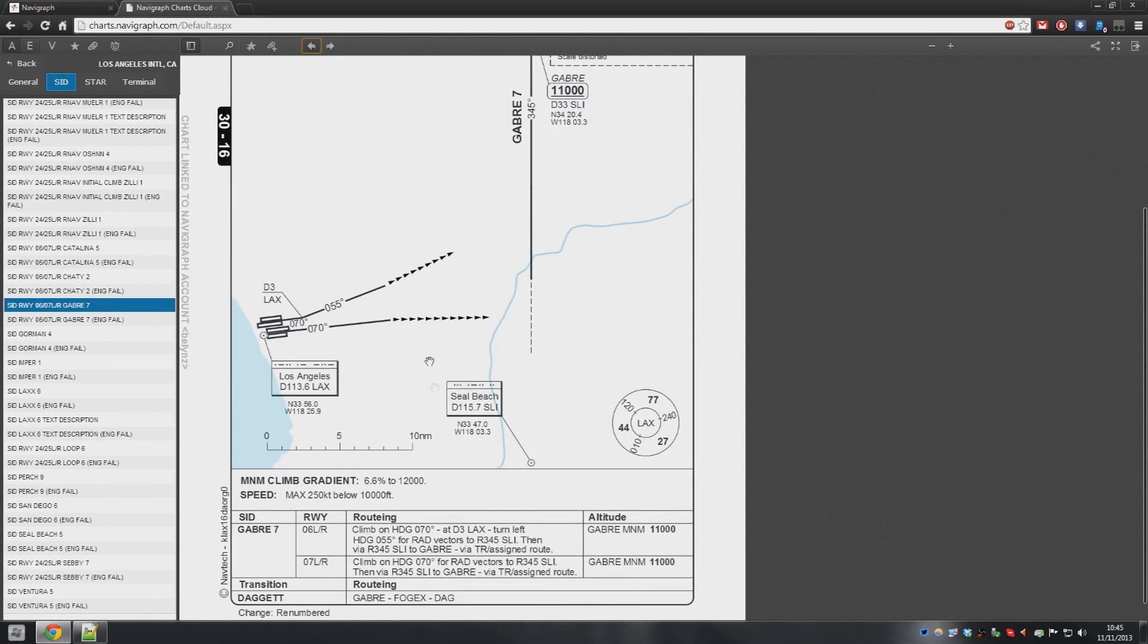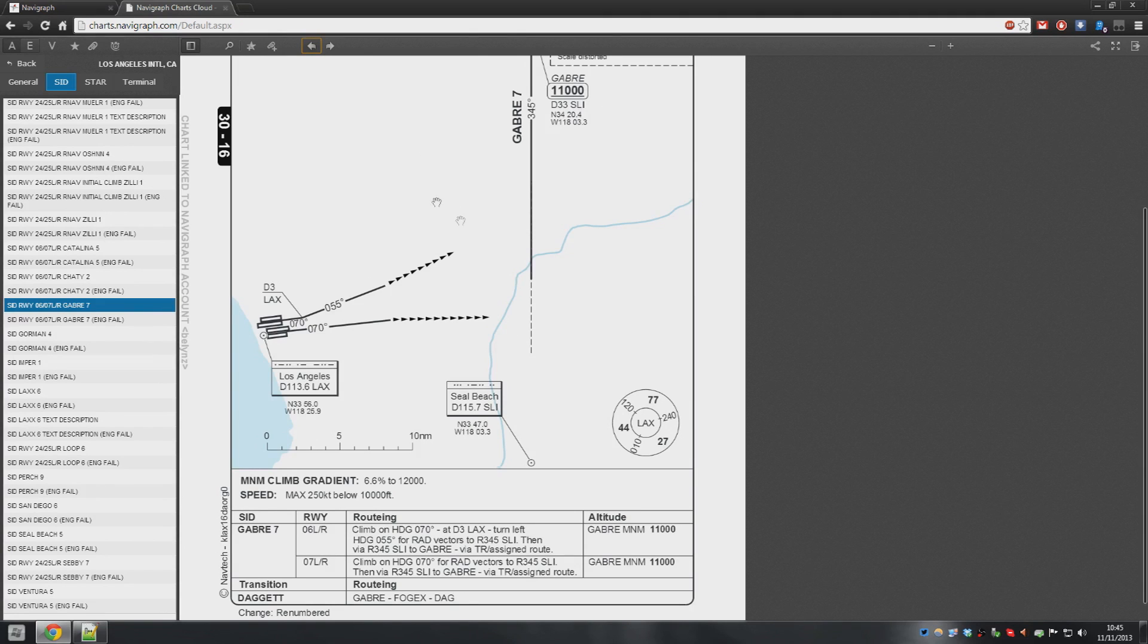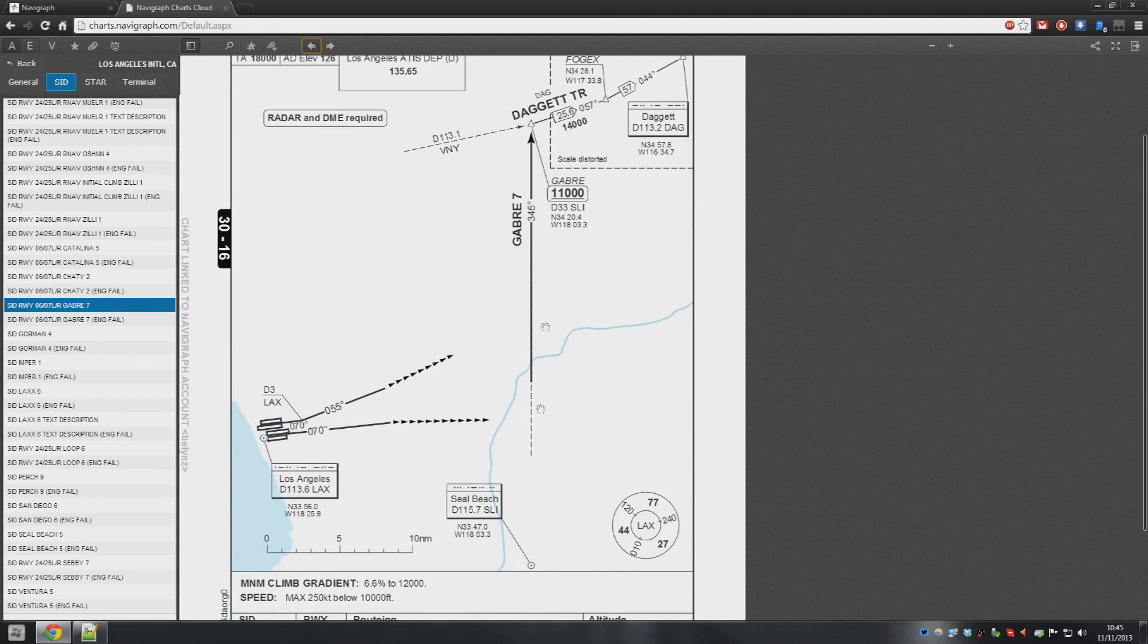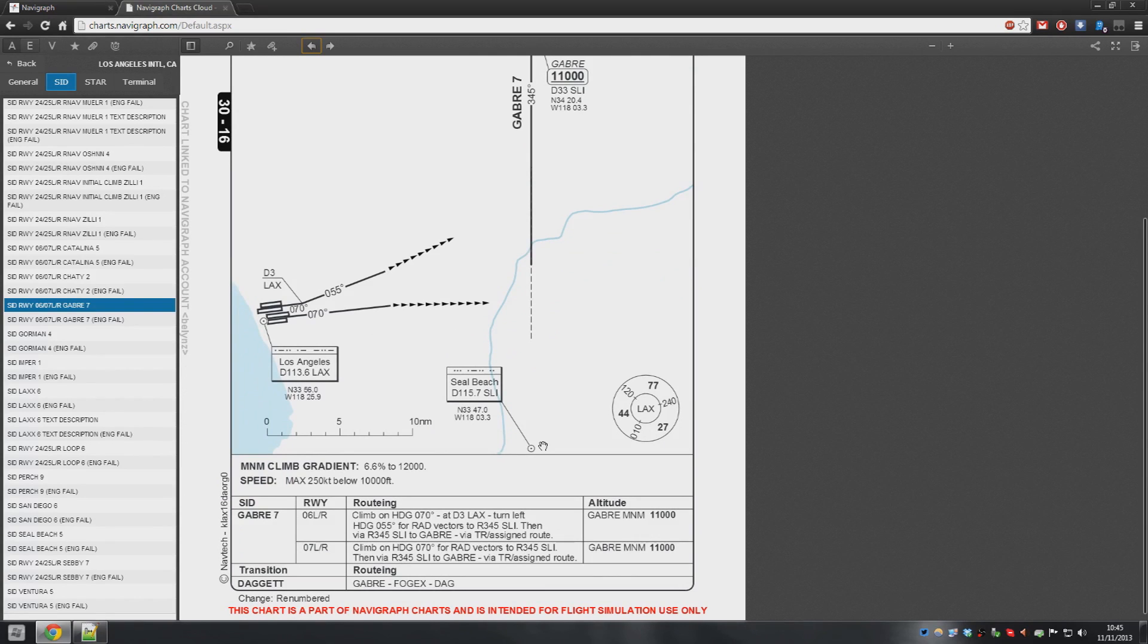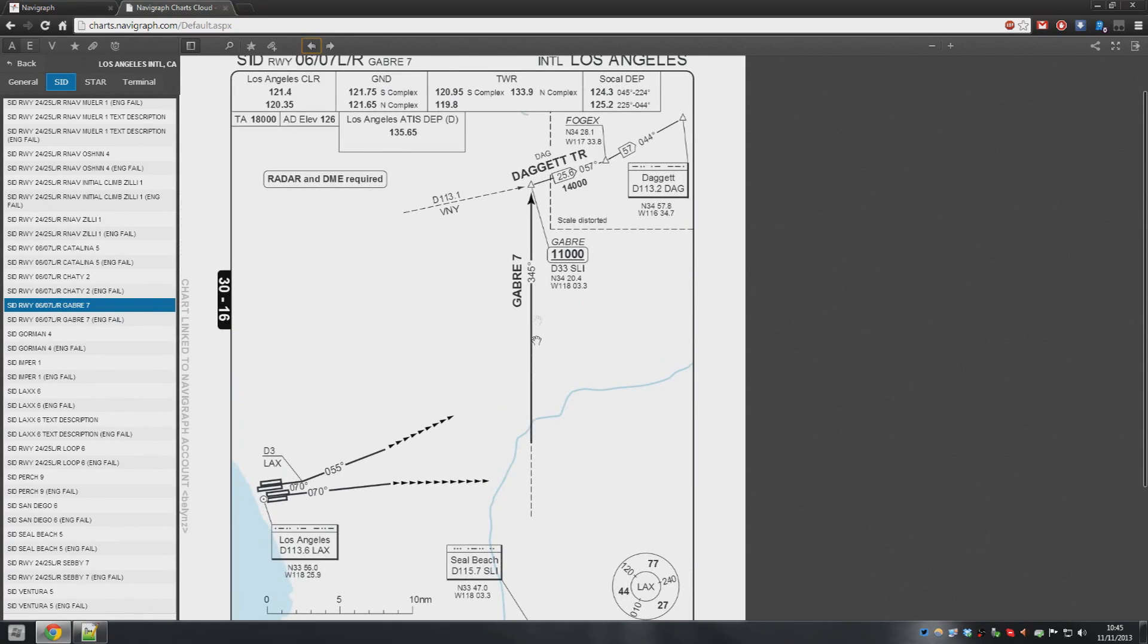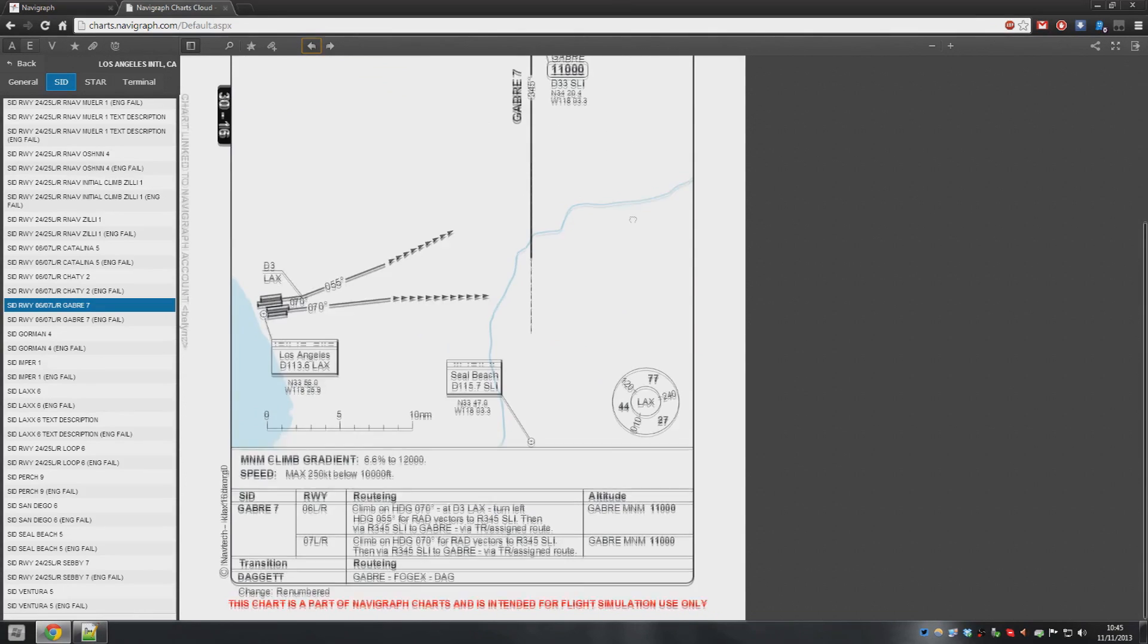So what they'll be doing really is taking you out of 070, turning you left 055, and then taking you in this area here so you can intercept this northerly radial. And it's not an inbound radial. I just said it was inbound. It's actually an outbound radial of Seal Beach, so it's northerly. And then from that, we head to Geber, and then we turn right to Fog-X, and then up to Daggett.